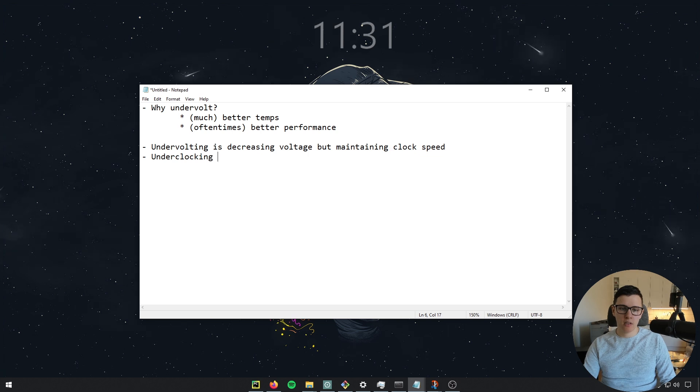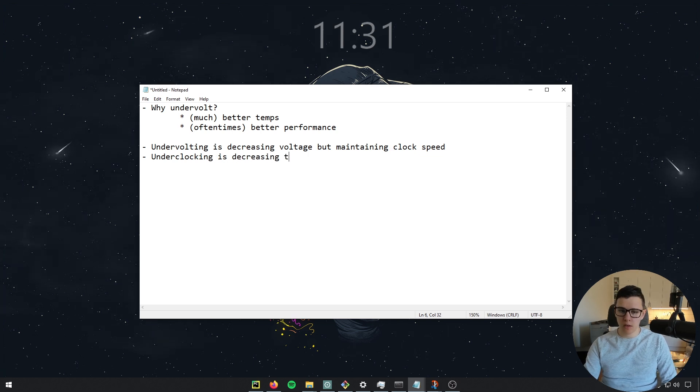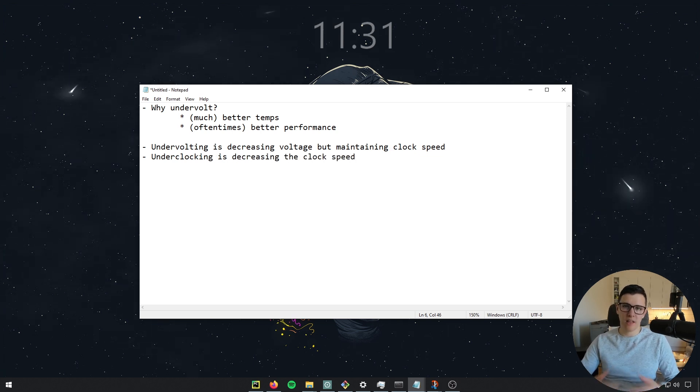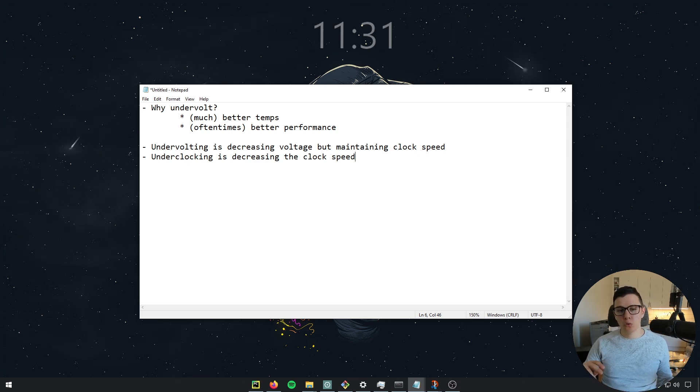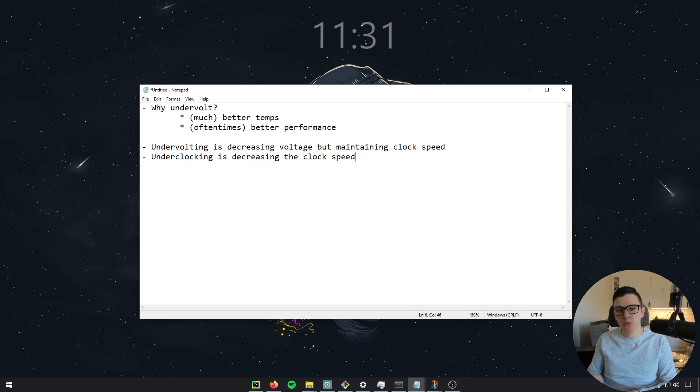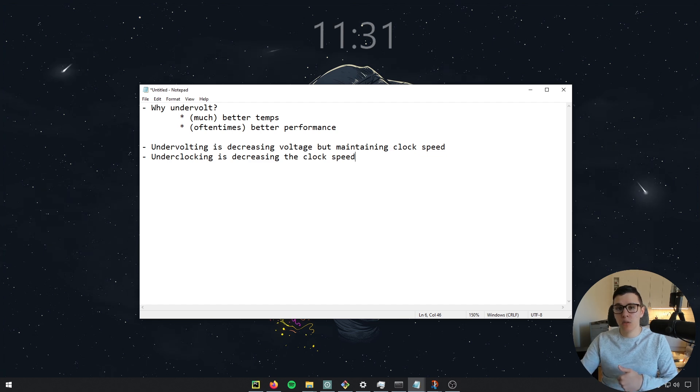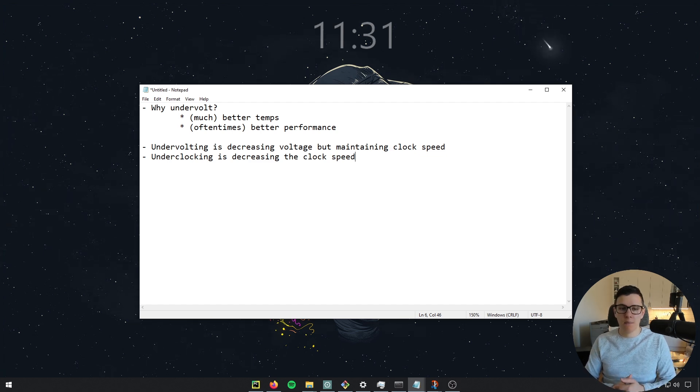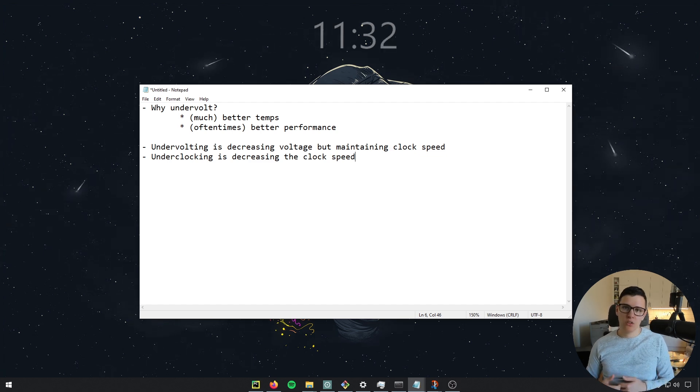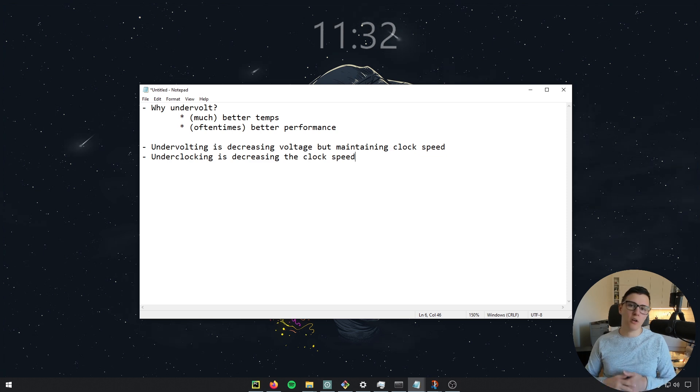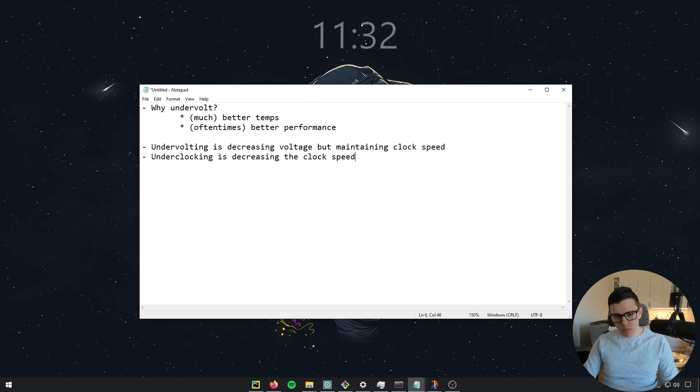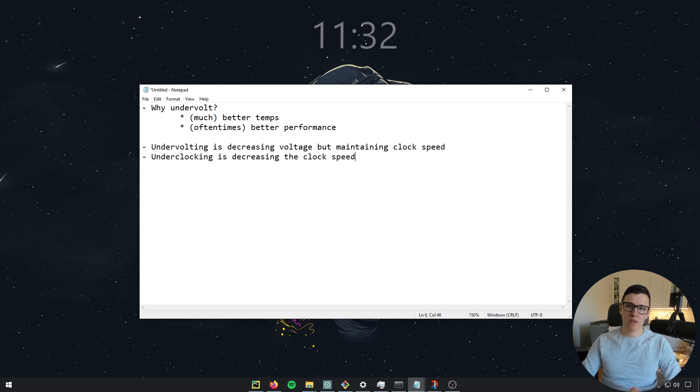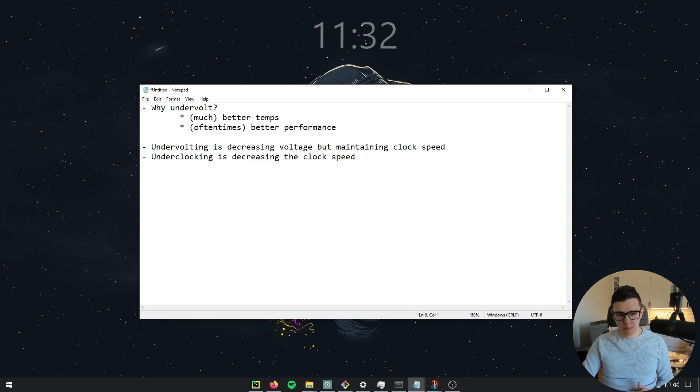Underclocking, on the other hand, is decreasing the clock speed. So it's flat out reducing the performance of the card. In many cases, you can do a combination of these. You can undervolt, you can decrease the voltage, and you can decrease the clock speed. And that kind of depends on what your temperatures are. Maybe you want to reduce fan noise or something like that.